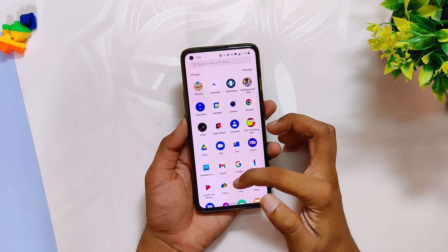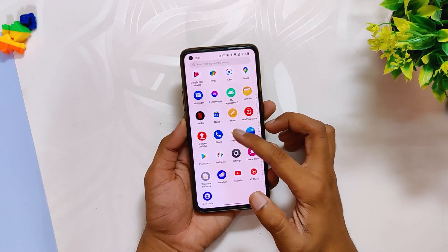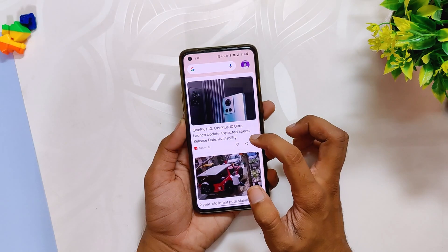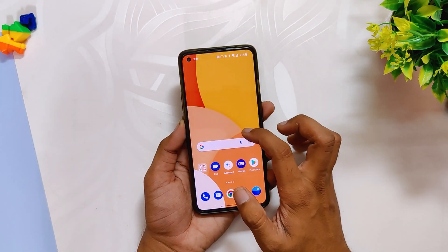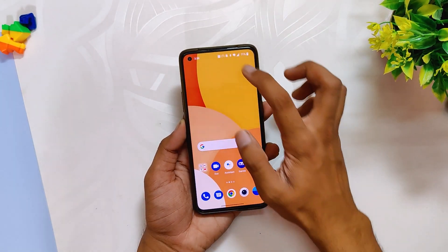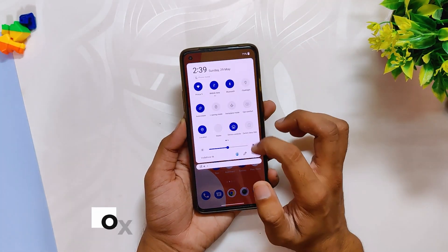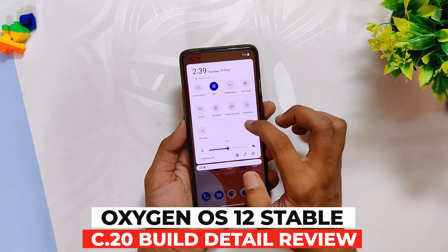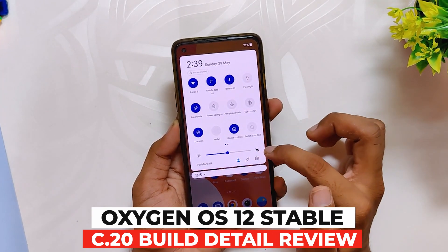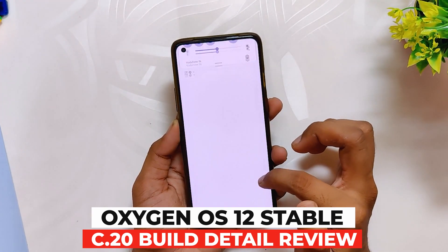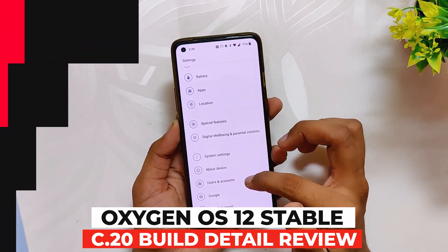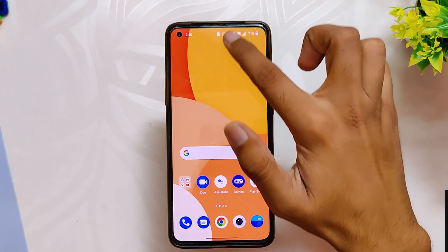Hello guys, welcome back to the channel. I hope you all are doing extremely fine. My name is Prince and you are watching the Tech Stream. In this video I am going to show you the latest OxygenOS 12.1 build for the OnePlus 8 series. So without wasting any more time, let's get started.